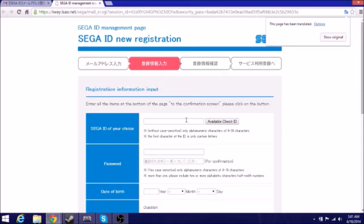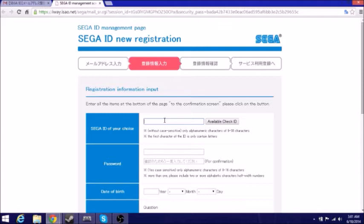First, you want to make a Sega ID of your choice. So we're going to just make something here real quick and let's check it out.